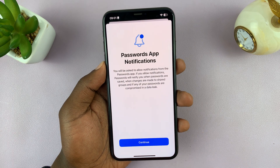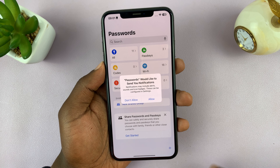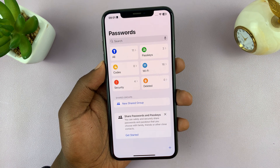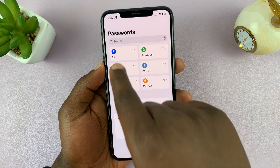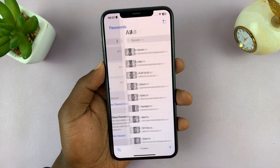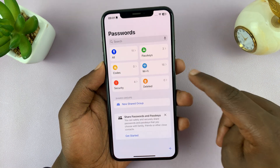If it's the first time, you'll see that. Now, what you need to do is select All. Or if you have categories,